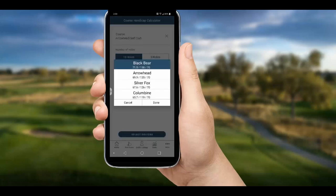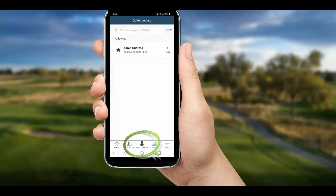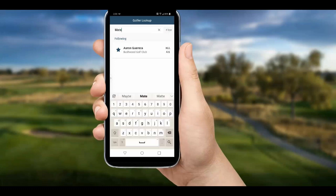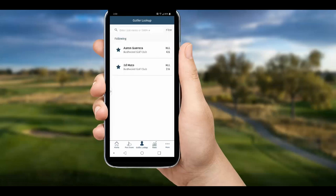Select the course, select the correct tee, and there's your course handicap. Another cool feature is the golfer lookup tool — you can quickly find another player's handicap and save your regular playing partners for easy access. Today we want to add Ed Mate to our regular Bushwood group that already has Aaron Gureka in it. I search Mate, choose Ed at Bushwood, and highlight the star to save him in my favorites.